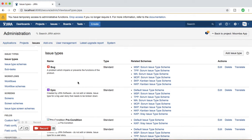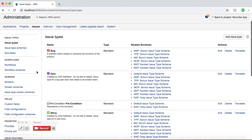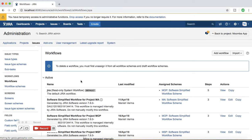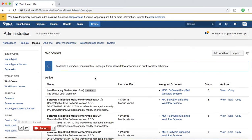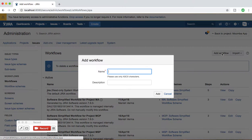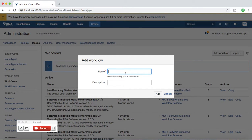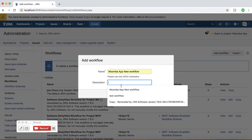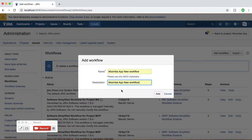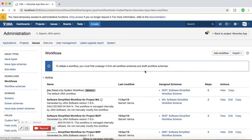In the Issues tab you'll see the Workflow section. Click on Workflows and I'll create a dummy workflow to explain the key components. I'll click on Add Workflow and give it a name.